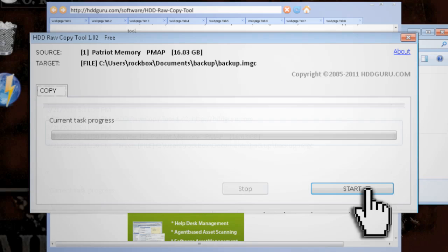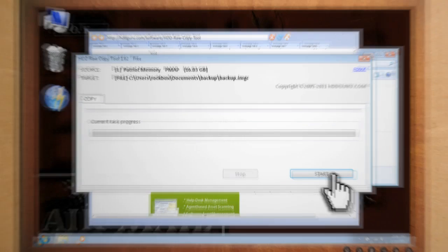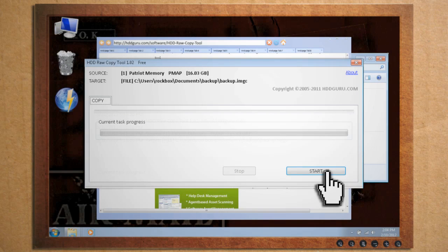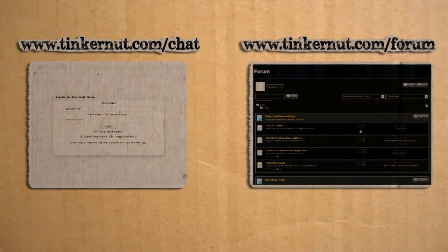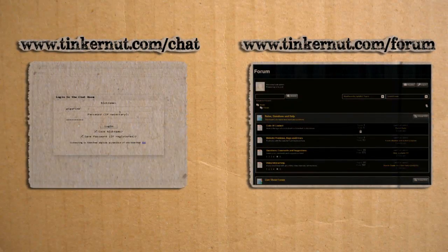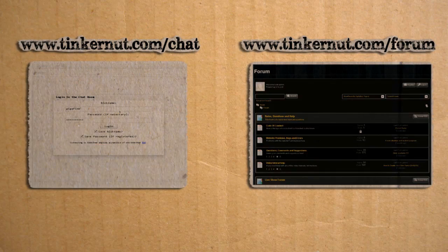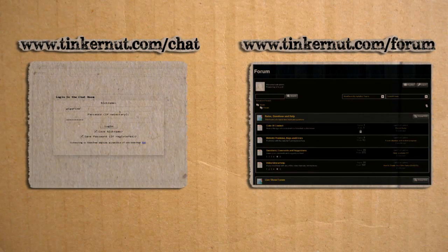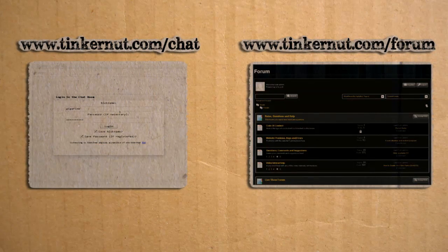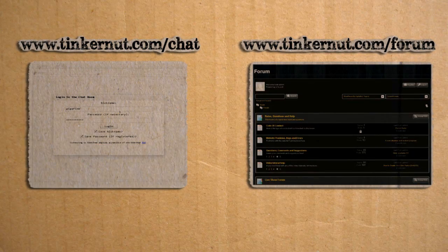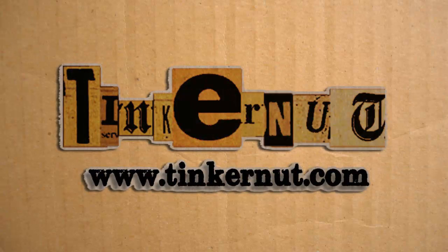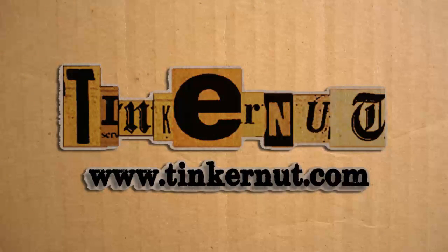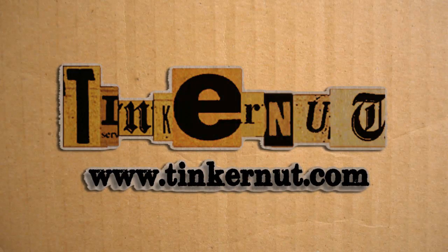Well I hope these tips help you out and feel free to share any success or failure stories in the comments below. If you have any questions or comments about this or any other Tinkernut video, feel free to ask them in our chat room or forum. Alright, that's it for this tutorial. For more, go to Tinkernut.com. Thanks, guys.